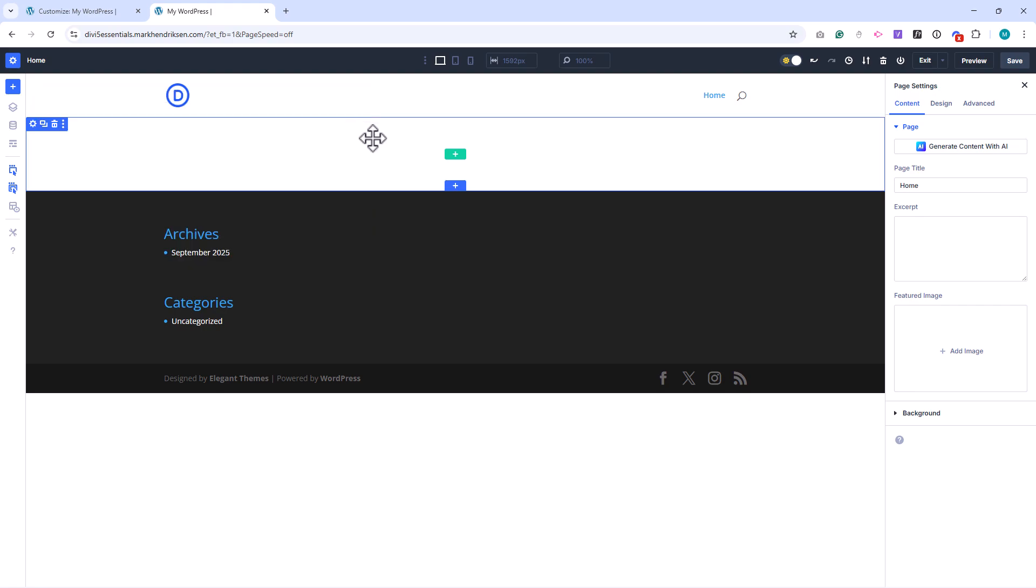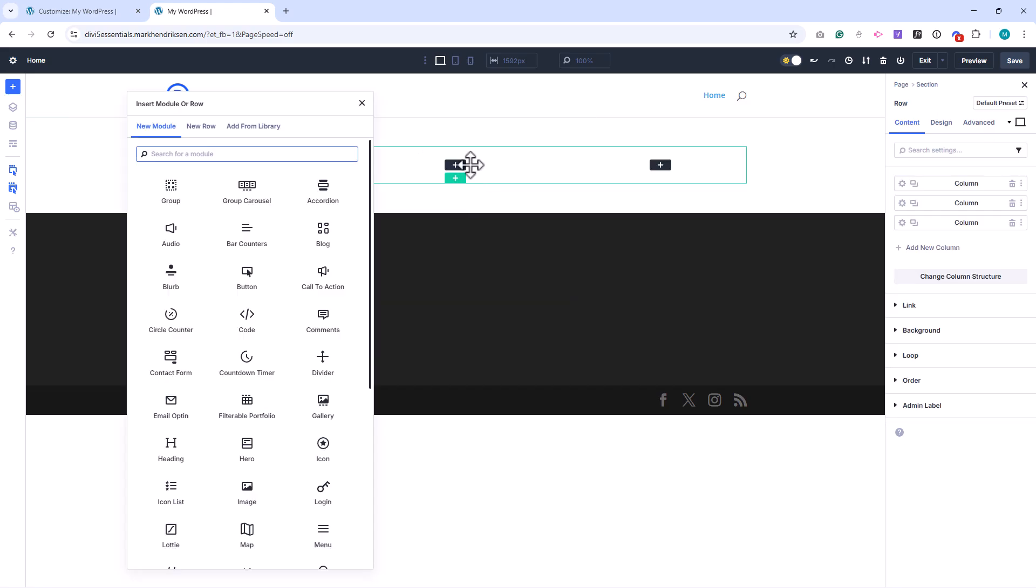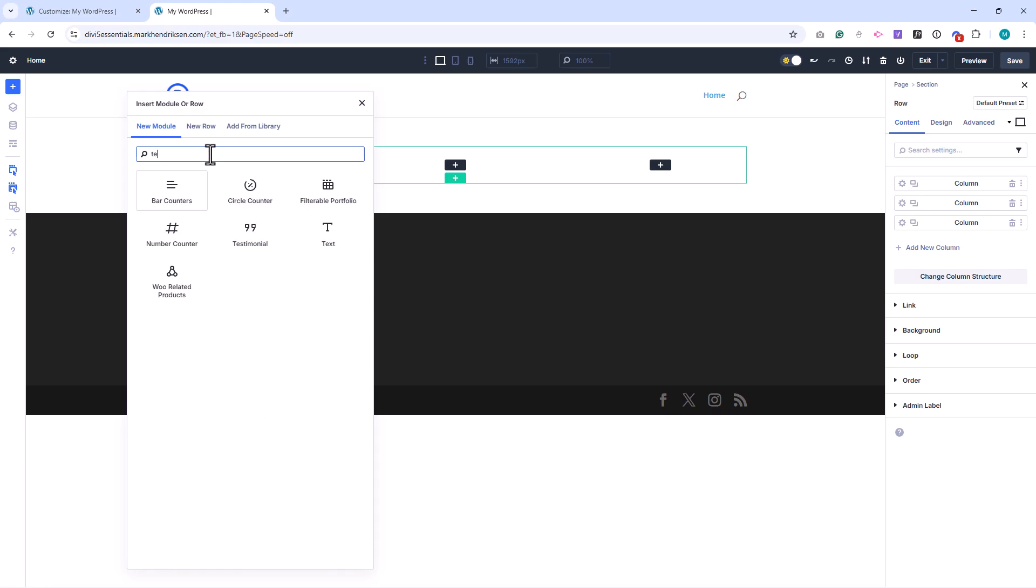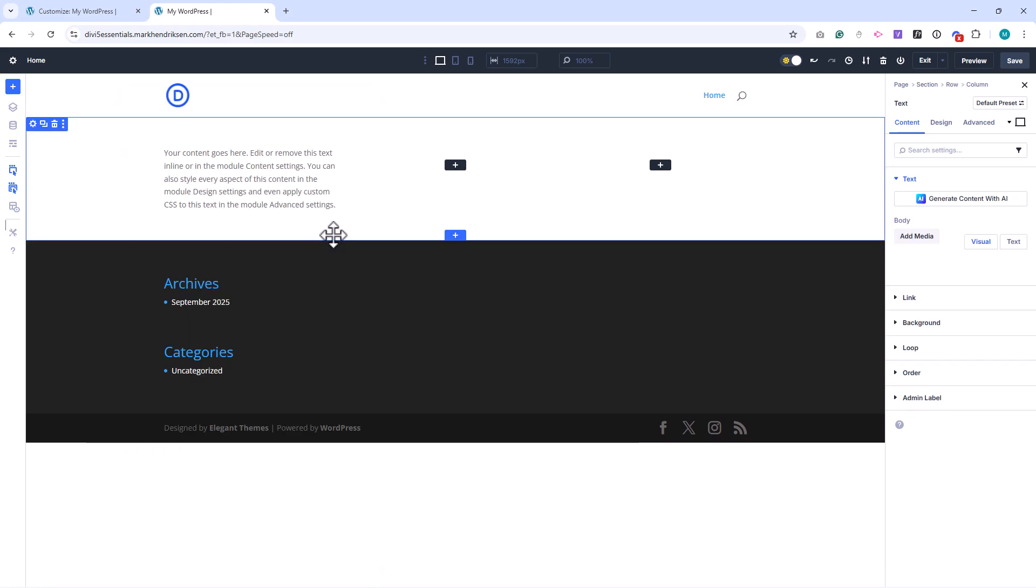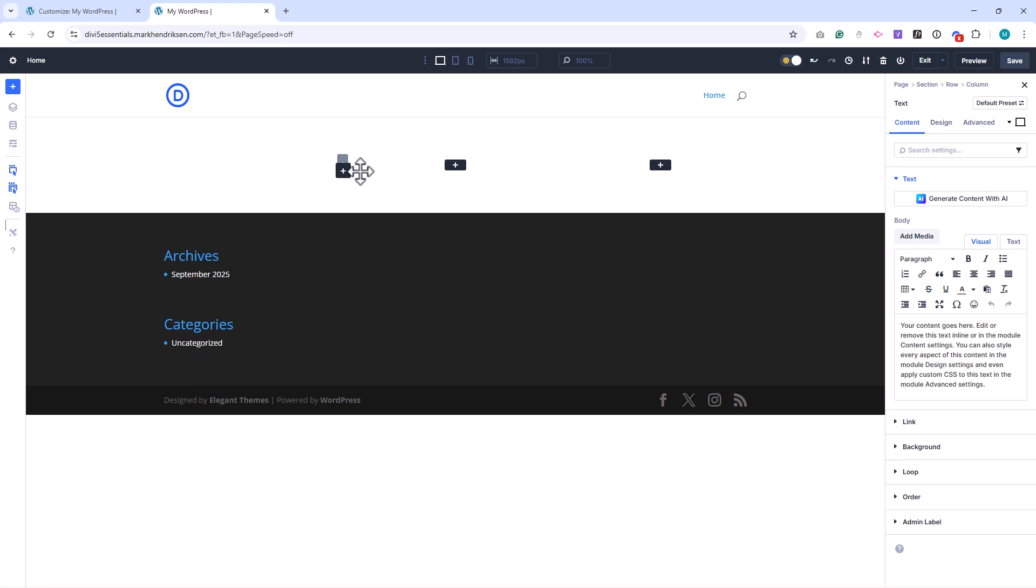At a high level, the Divi builder is where you'll create layouts using sections, rows, and modules. These elements can be added, rearranged, and customized visually. Think of it as a drag-and-drop design system built right into WordPress.